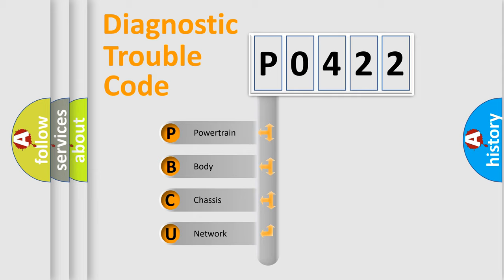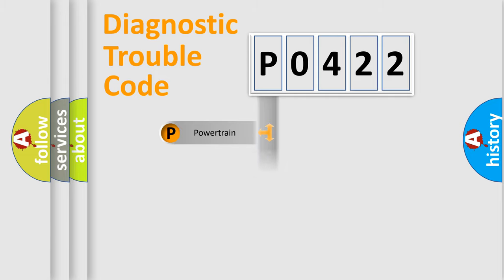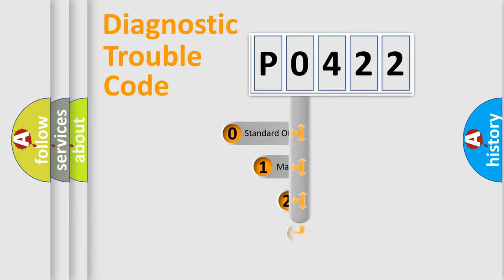We divide the electric system of automobile into four basic units: Powertrain, Body, Chassis, and Network. This distribution is defined in the first character code.